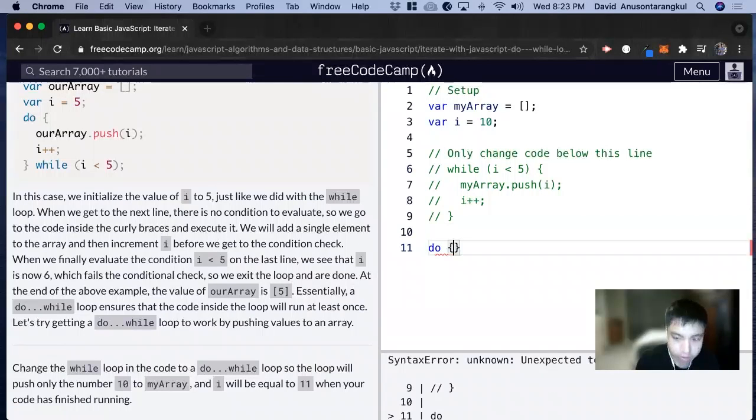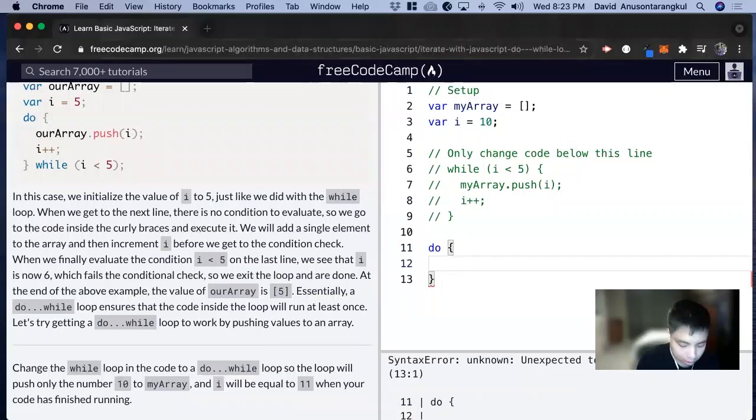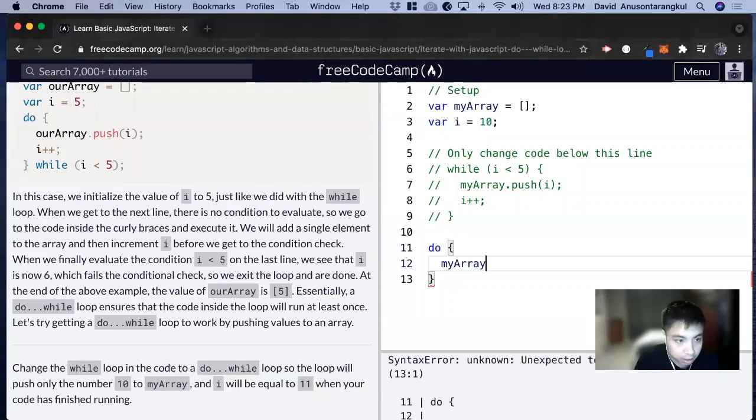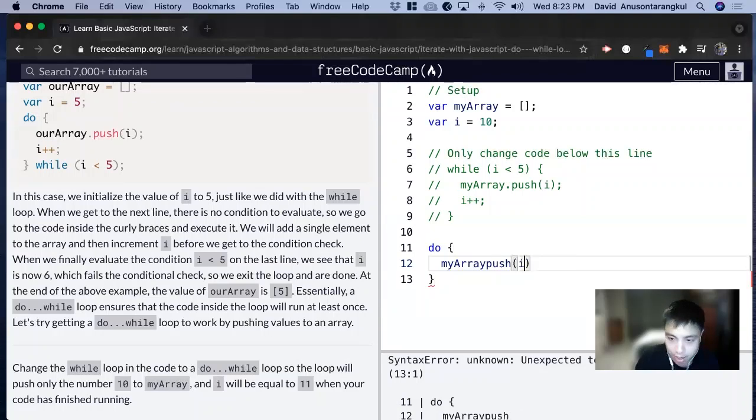And then inside this, what do we want to do? We want to push i to the array. So myArray.push i. Okay.